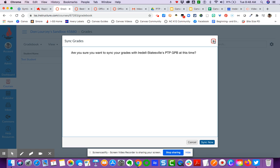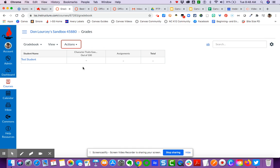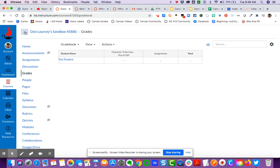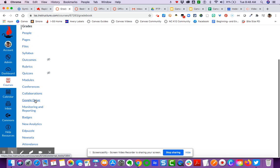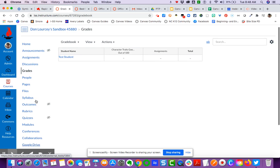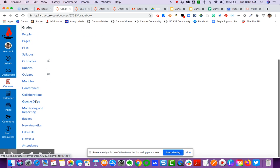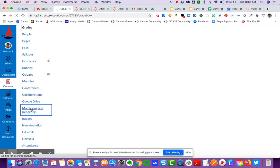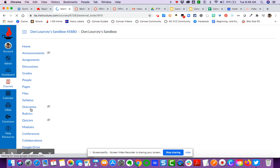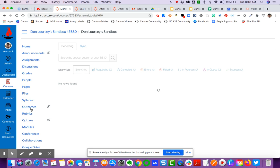Under your course navigation menu, you can come over to monitoring and reporting just to look at the status of that sync.